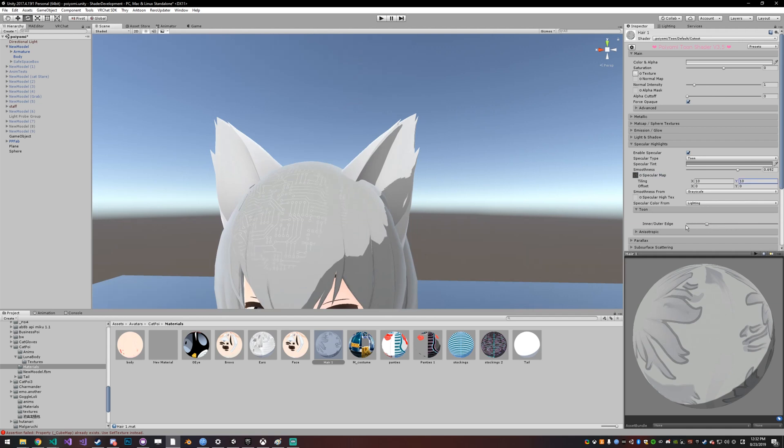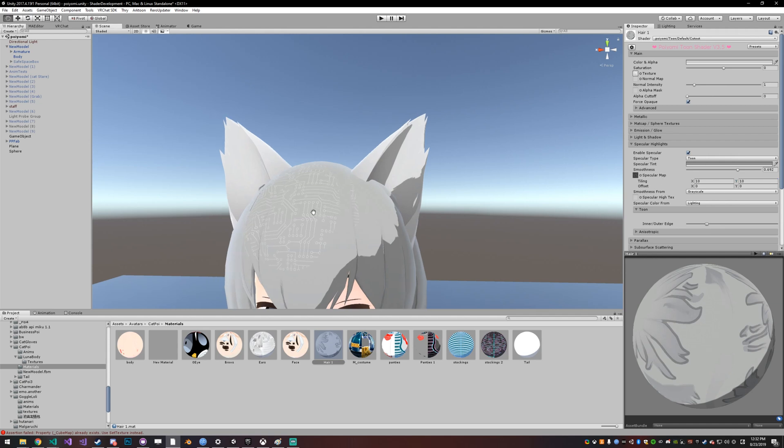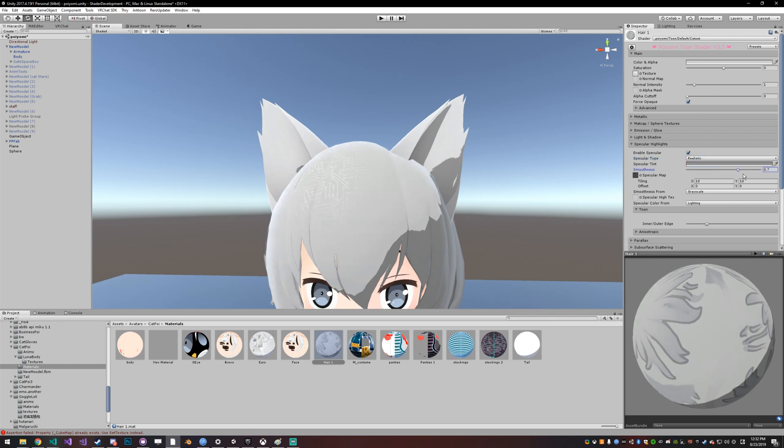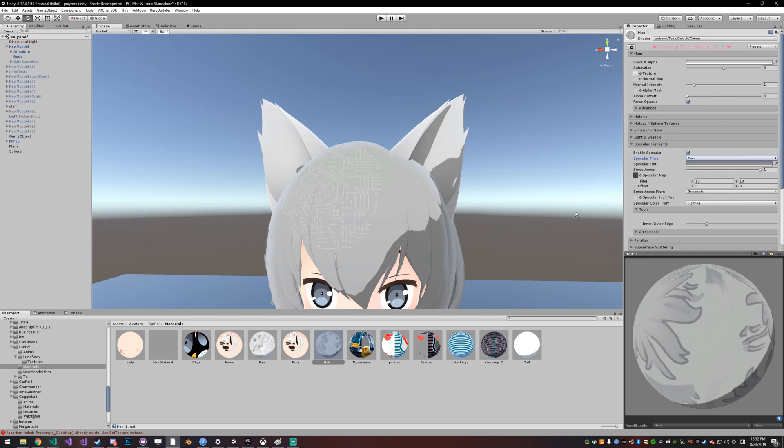And the way it works with toon is that with the toon specular, rather than adjusting how shiny it is like it does in the realistic one, your specular map literally just reflects where it reflects and where it does not, and the strength of that reflection rather than how smooth the surface is. So you have a lot more control with the toon setup than the realistic one. The realistic one kind of works, it looks better, but it works using realistic properties. So if you just want to have like a circle that reflects a texture or whatever you want, then just use toon.